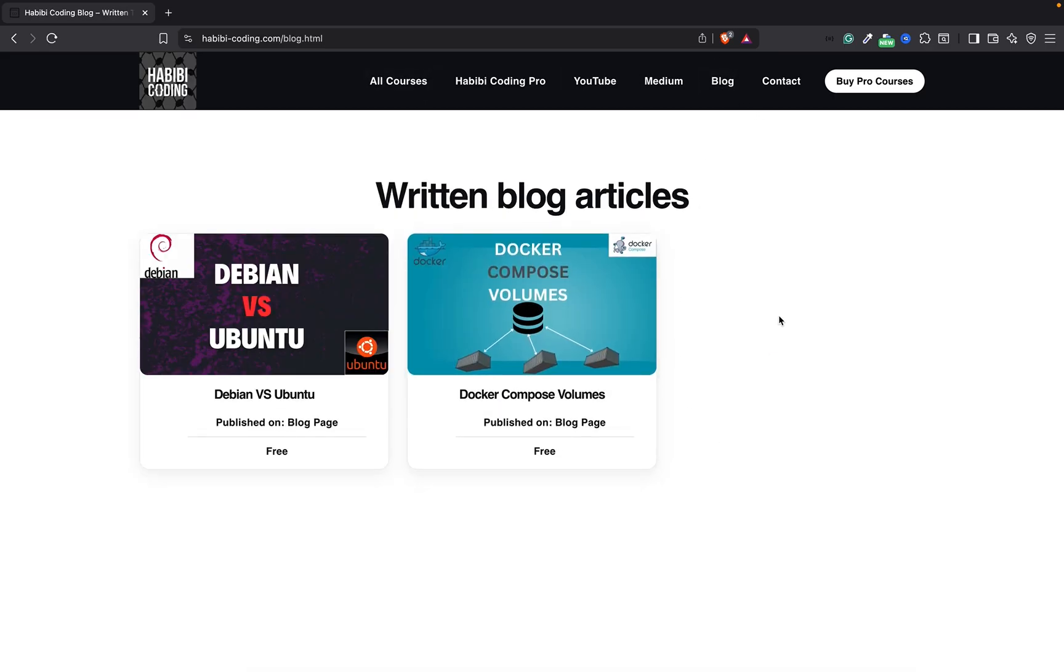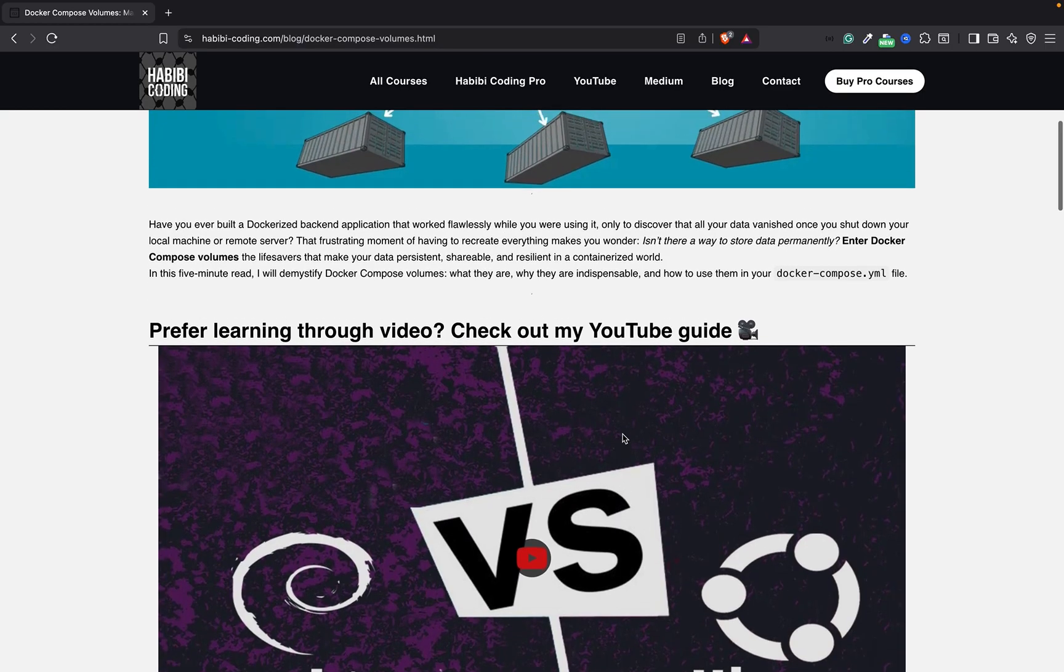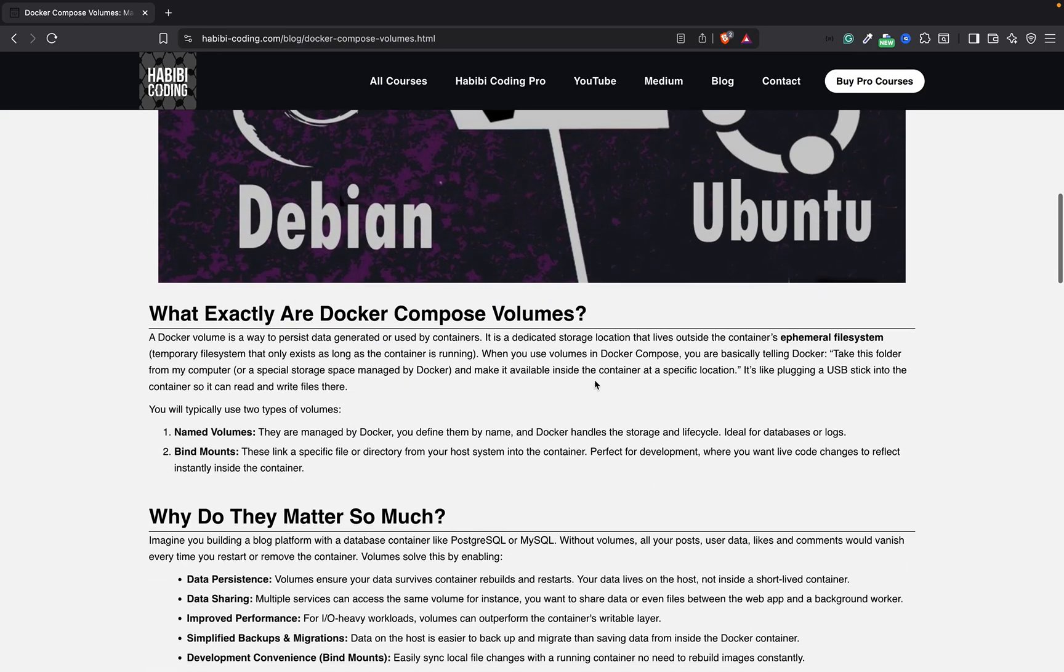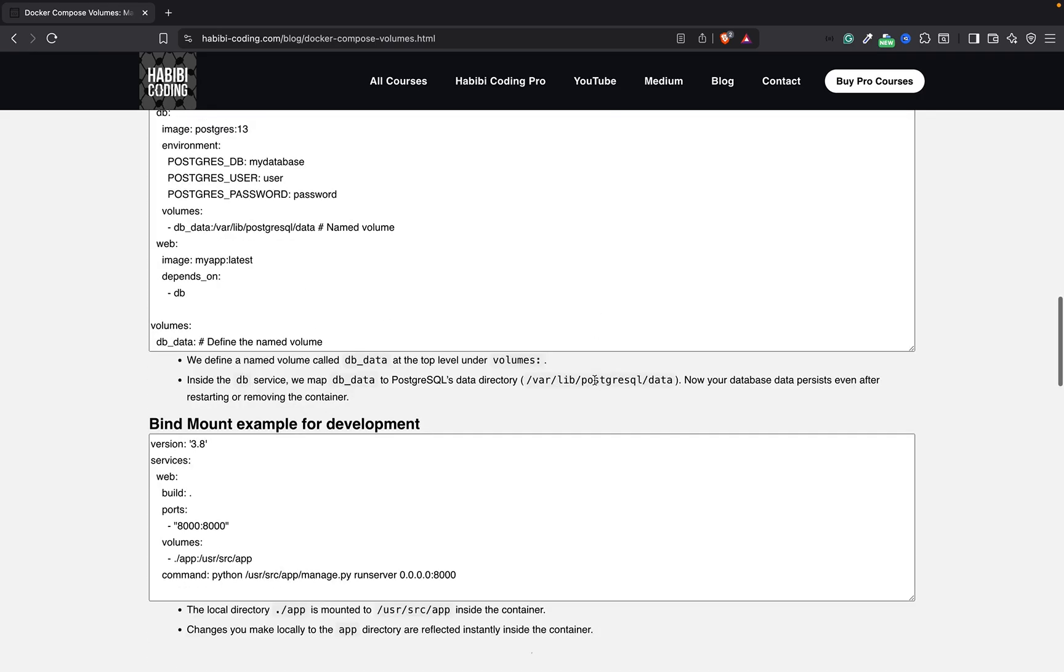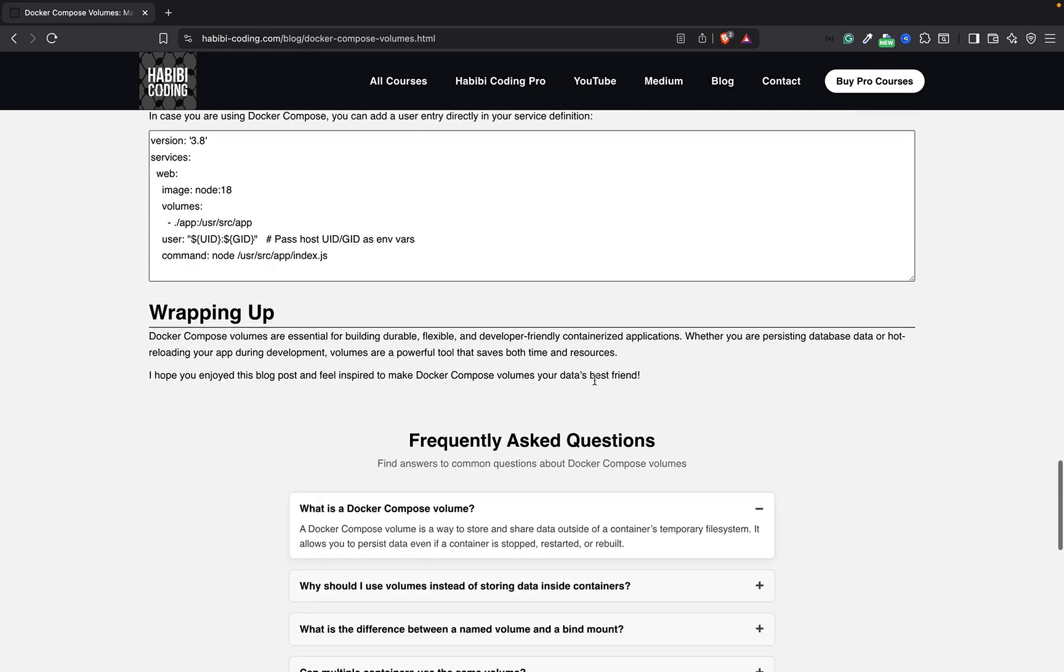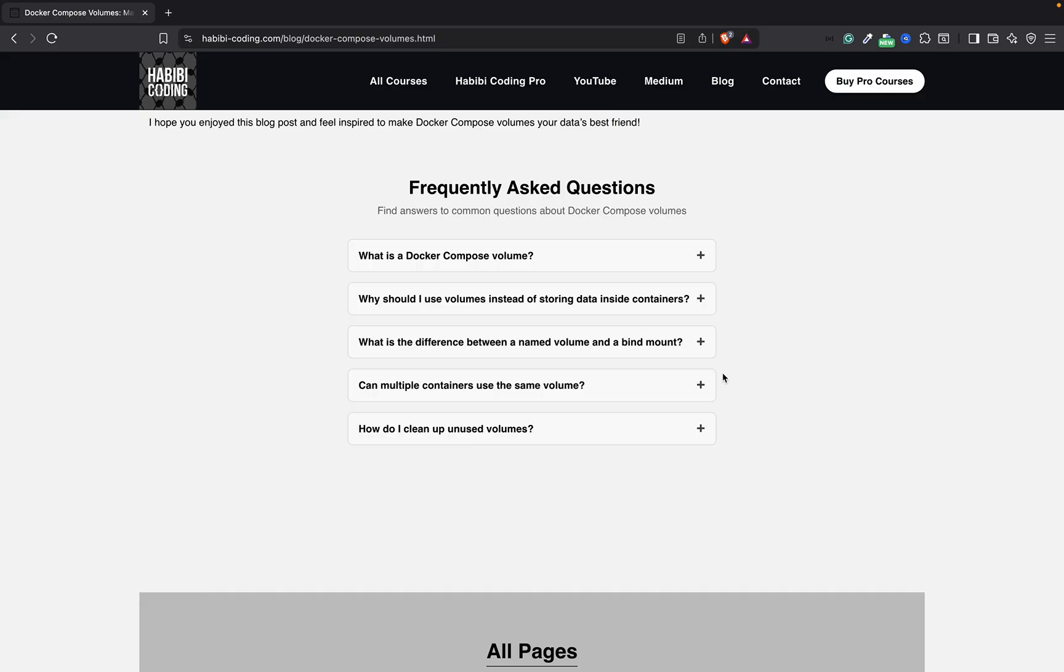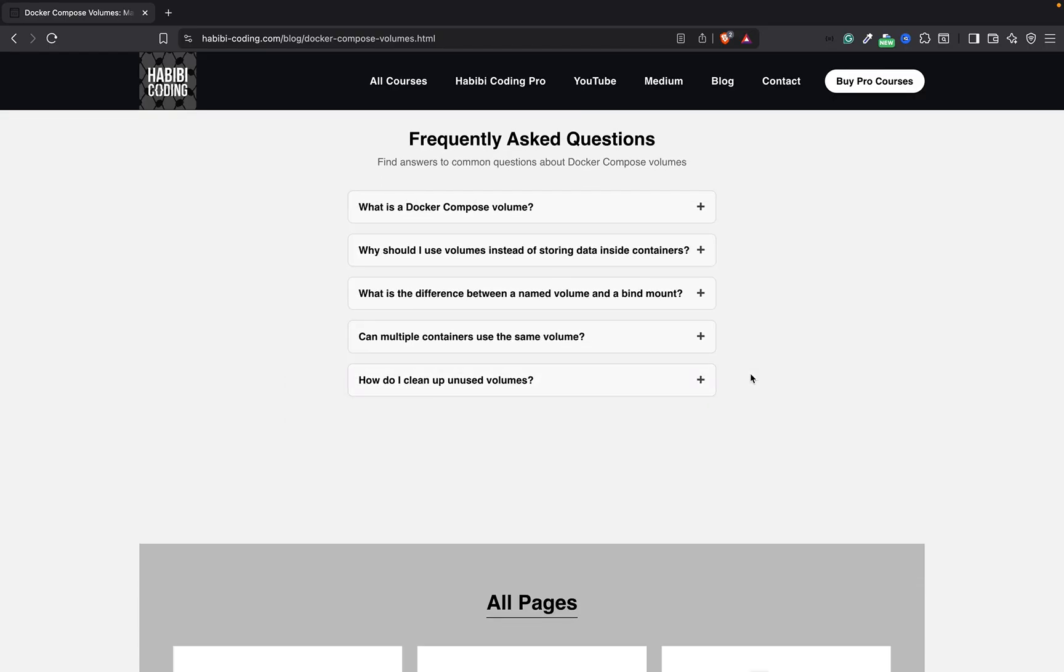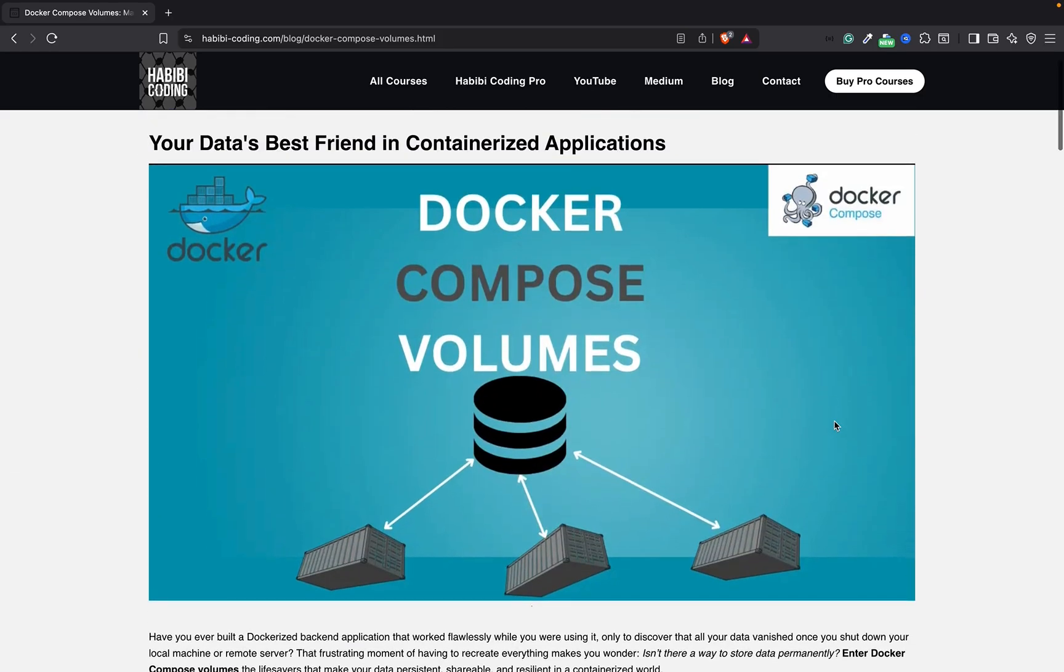It's about docker-compose volumes. I have written an article here. This is the wrong video here. When you watch this video and you go on the website, there should be the proper, the correct video linked here. Here I have a written tutorial about volumes and explaining some stuff. I also thought to record some videos about it, to also give you a video tutorial about this stuff. Here you have a frequently asked section, an FAQ section with some questions and answers.